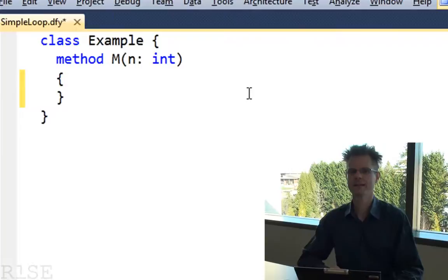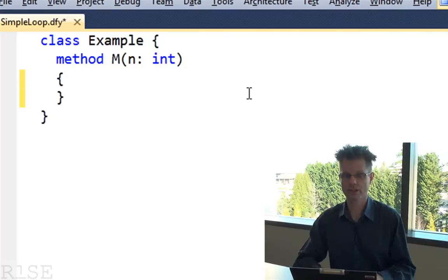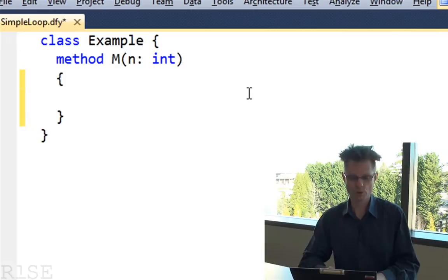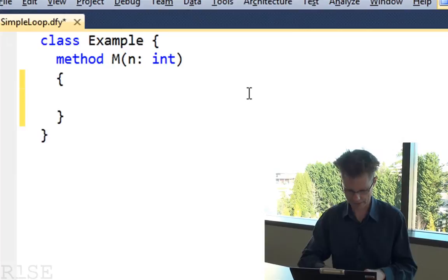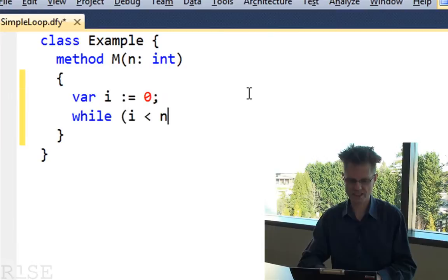All right, here we are at the computer. Let me show you that simple loop we started with on the whiteboard in a slightly modified way. This is Visual Studio and I'm using our research language Dafny, because Dafny has the termination functions I want to show you. It's a C-sharp-like language, so it looks object-oriented. Let's start off with a simple loop.